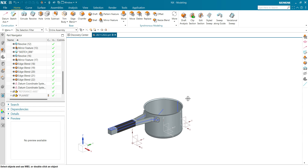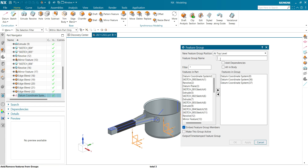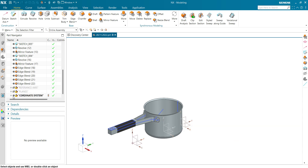Now let's create a feature group for the coordinate system. Select these items, right-click, create feature group, and name it 'Coordinate System'. Click OK and you can see the coordinate system feature group has been defined. I can hide and show it with just a single click — no hesitation, no interruption in finding all the items.